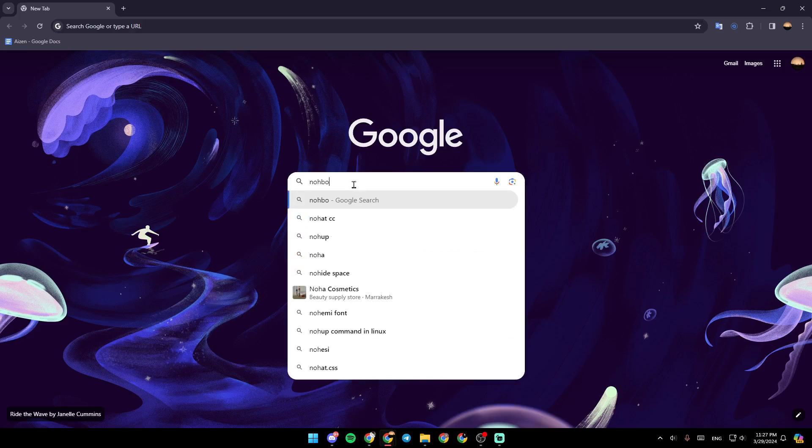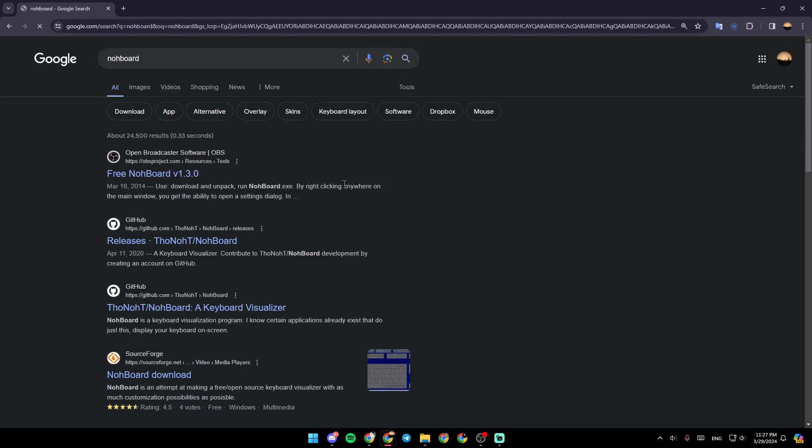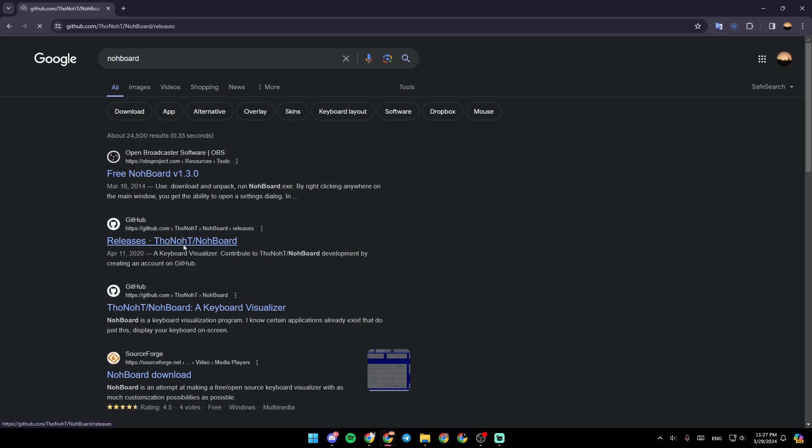search for NoBord on your search bar. And then, once you do that, go ahead and click on the GitHub link.